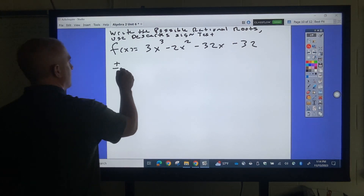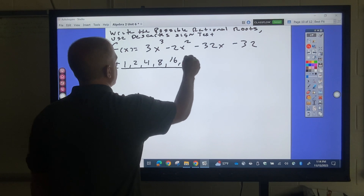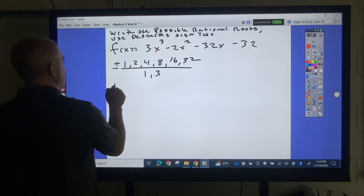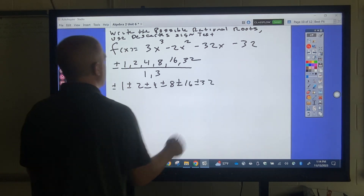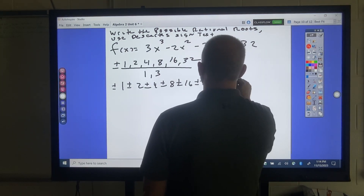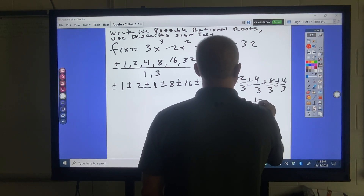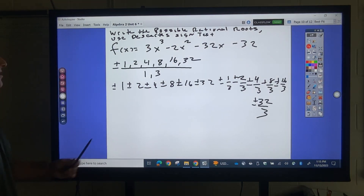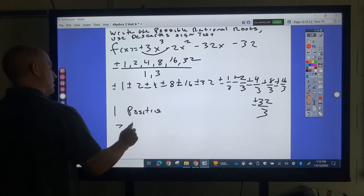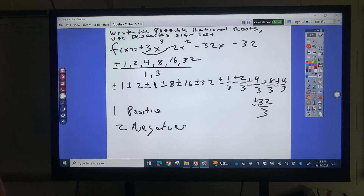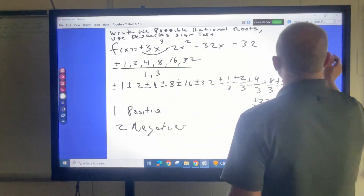For the third example, Rational Root Theorem: plus or minus factors of 32 — which are 1, 2, 4, 8, 16, 32 — divided by factors of 3 — which are 1 and 3. So possibilities include plus or minus 1, 2, 4, 8, 16, 32, and then 1 third, 2 thirds, 4 thirds, 8 thirds, 16 thirds, 32 thirds. As for signs, there is 1 sign change, so 1 possible positive zero. Since the degree is 3, we're looking at 2 negative zeros — so when guessing, try negatives first.